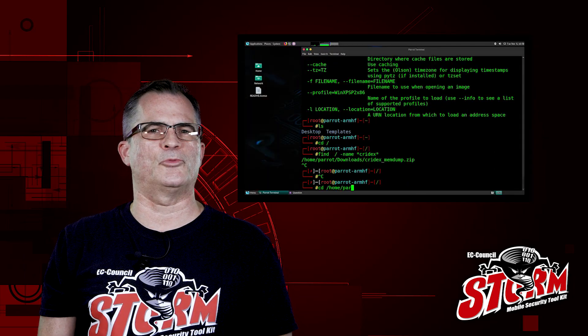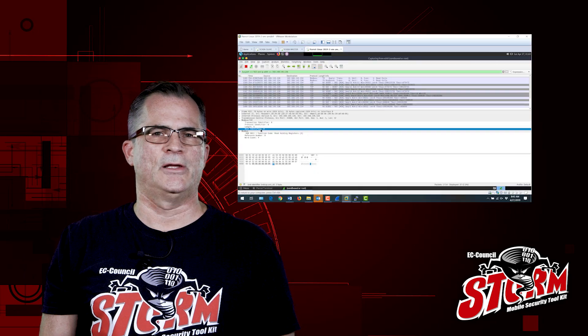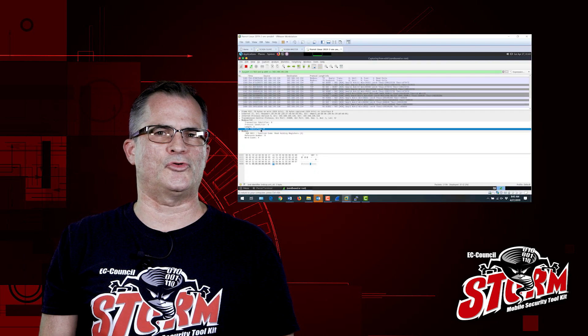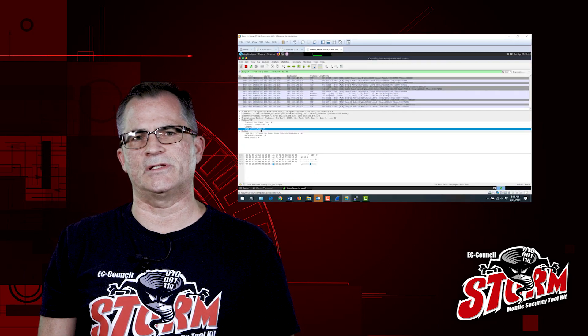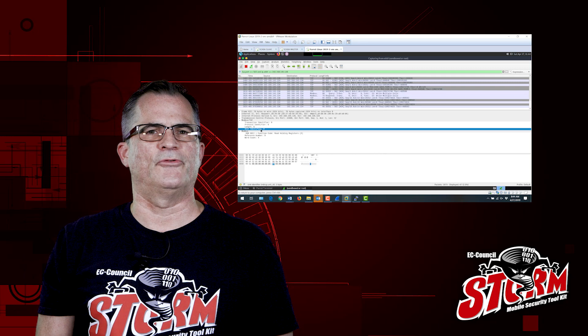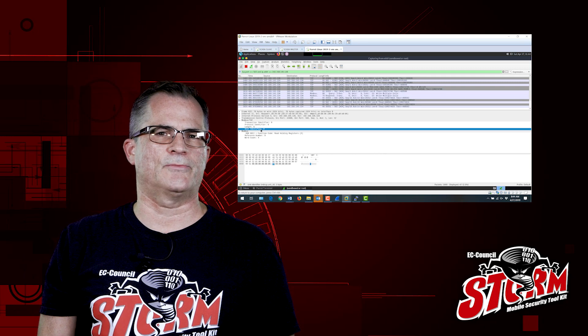You'll learn how to perform reconnaissance of industrial control systems and supervisory control and data acquisition systems from your STORM device.